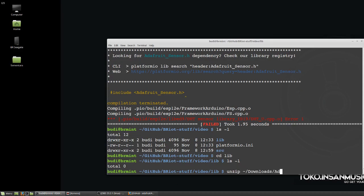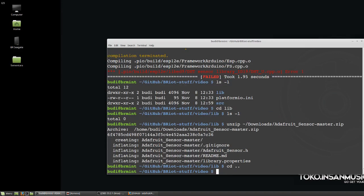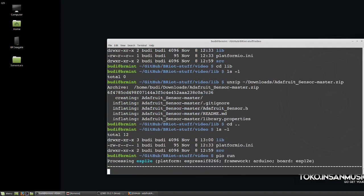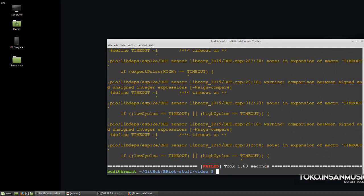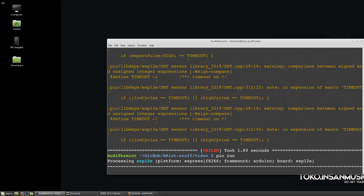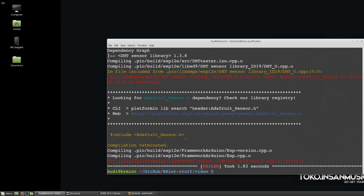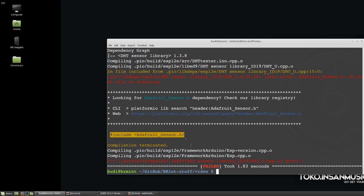Let's go to the library directory, there's nothing in it. Let's unzip what we have downloaded, so it is there, the Adafruit. Now compile it again, it still gives me an error. Okay, I look around and apparently the solution is very easy. All you have to do is just add the include adafruit_sensor.h, include that one in your code.